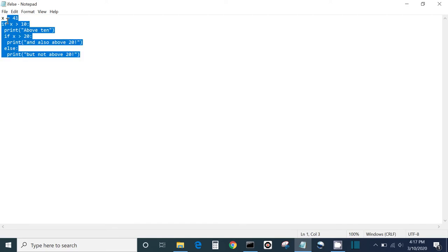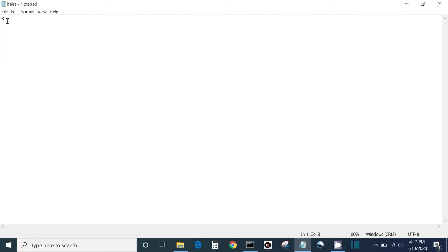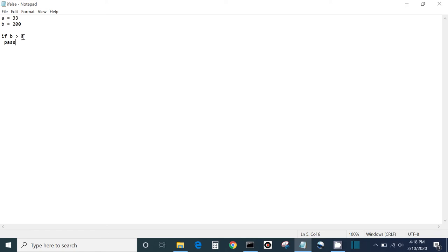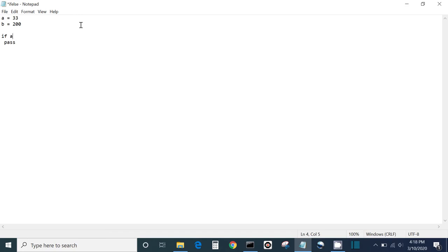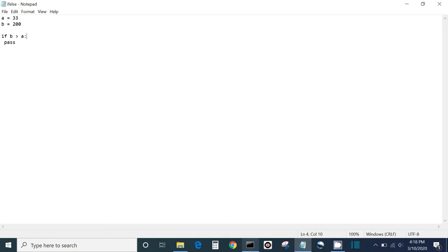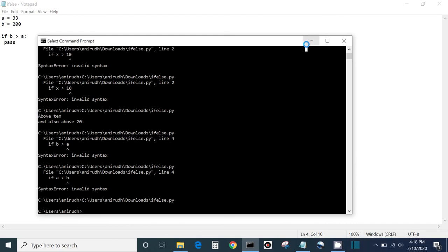Lastly we have the pass keyword. What pass does is avoid you from getting any error. Let's say a is 33 and b is 200. If b is greater than a, then pass — we don't really have much to say. It would normally give an error, but with pass nothing will happen at all. After fixing the colon, nothing happens because pass just avoids you from getting the error.